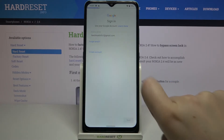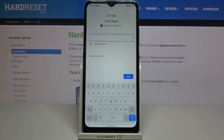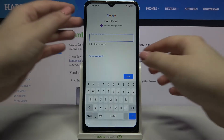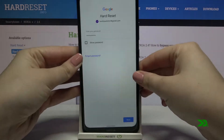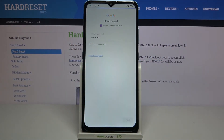Okay, let's tap on next. Now we have to enter the password, so let me do this out of the screen. Okay, let's tap on next.